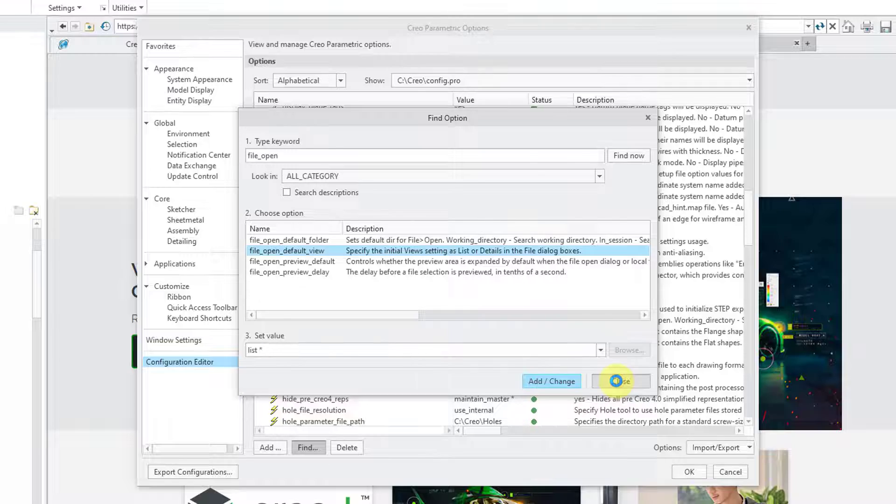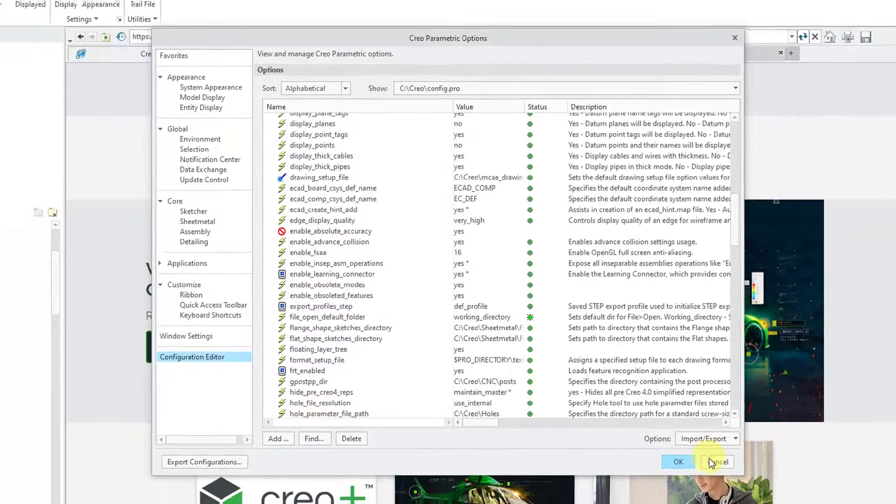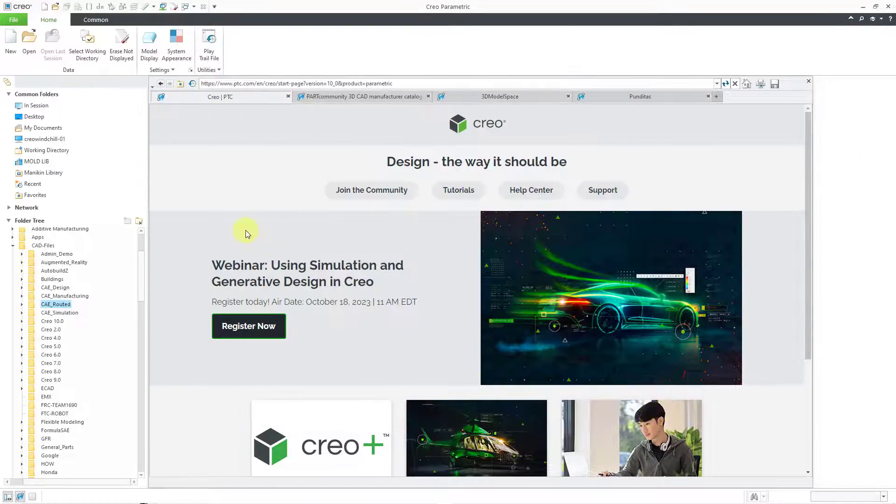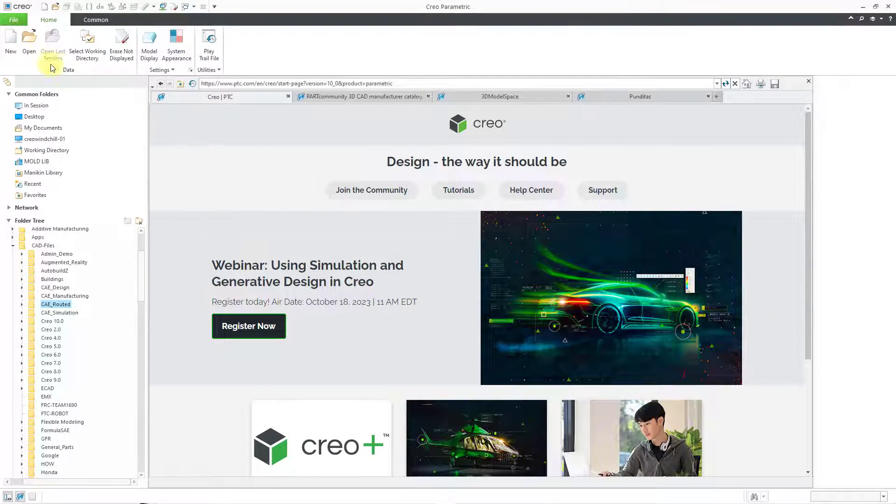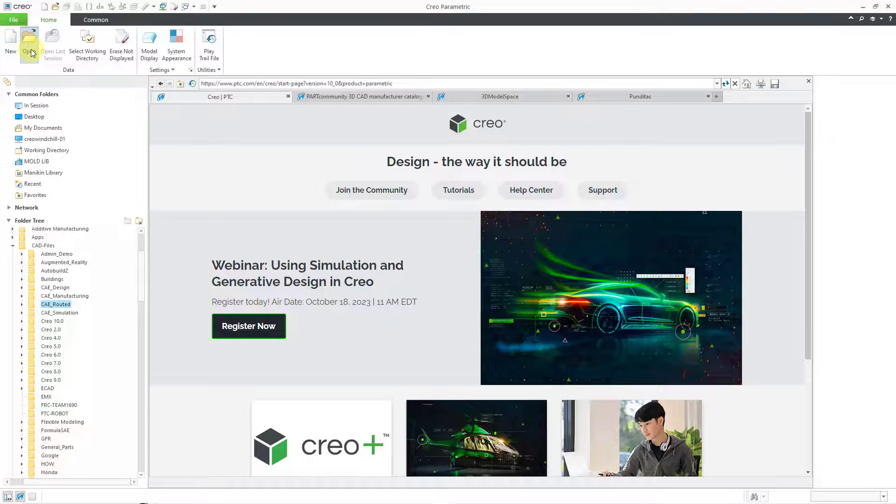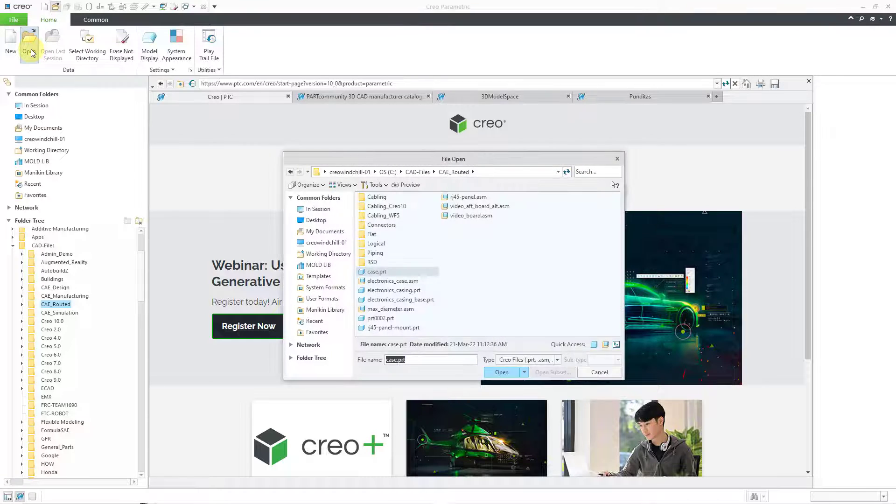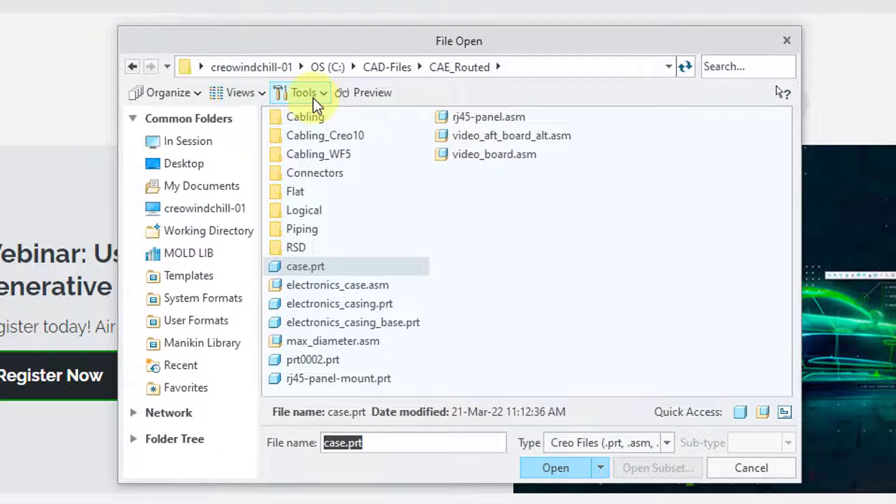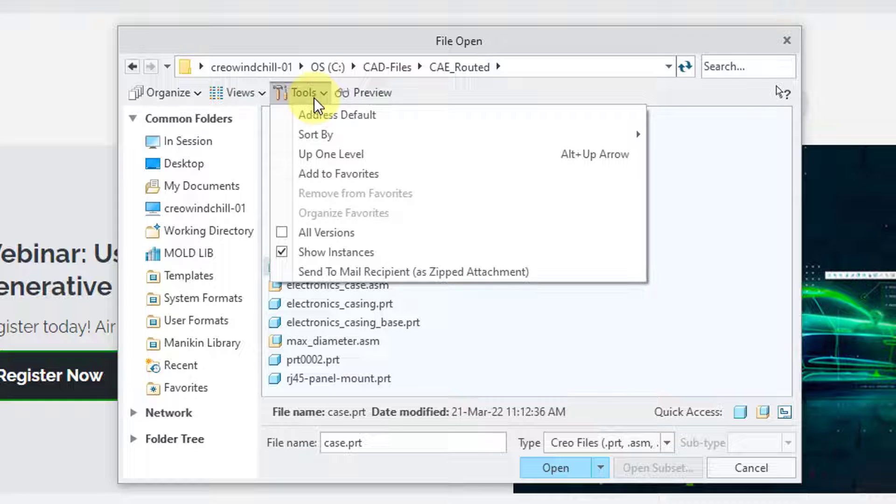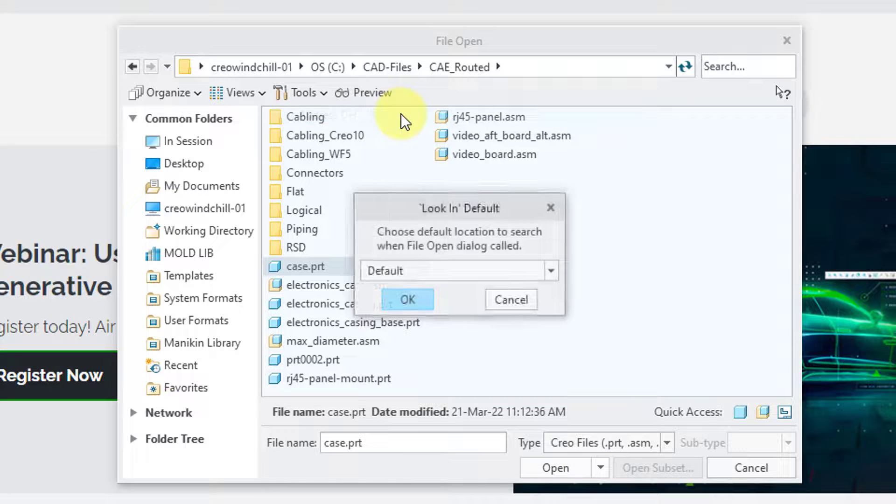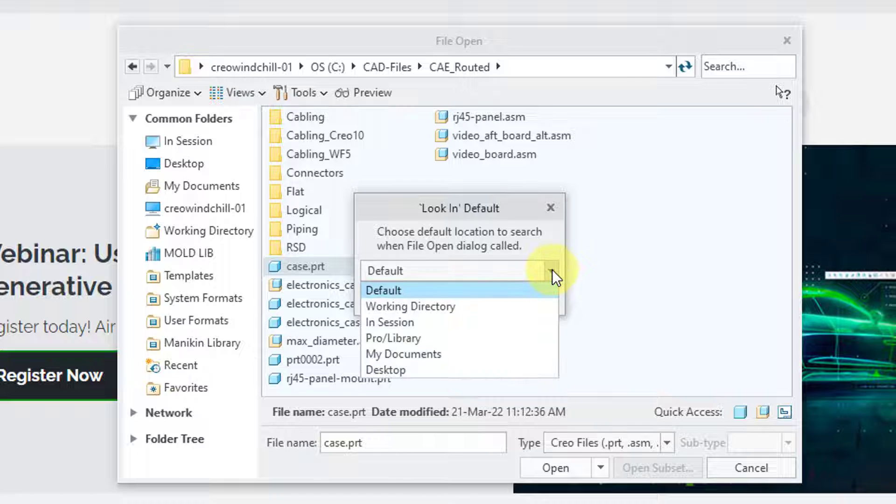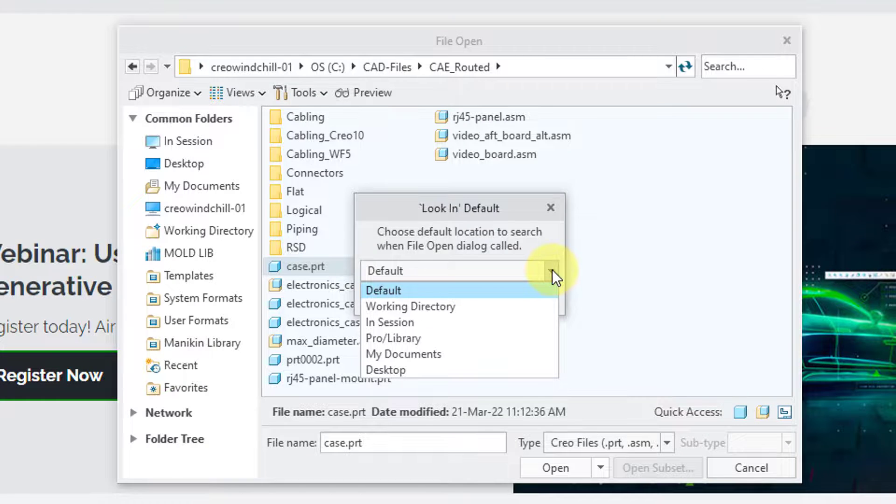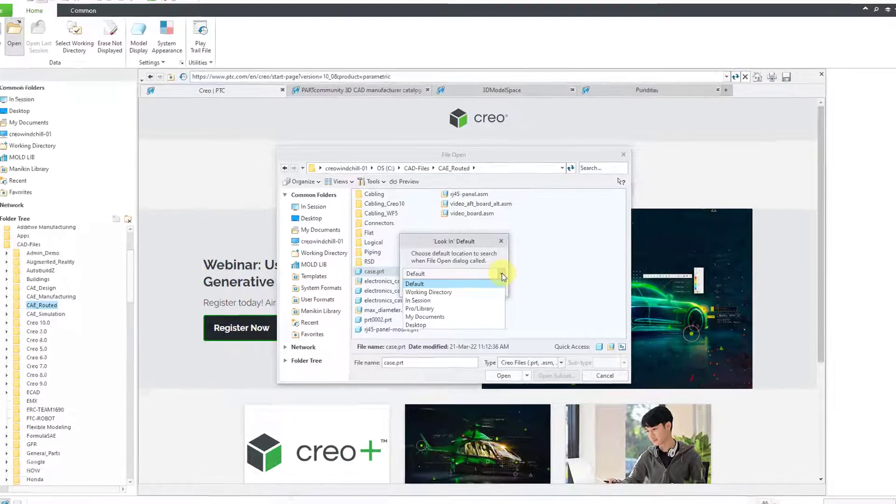Speaking of which, let me close out of here and then cancel out of the Options dialog box. If you go to the File Open dialog box, up at the top there is a Tools drop-down menu. And then there is the Address Default command. And this is a place where you can override the Config.Pro option for File Open Default Folder if you want in your session to look into a different location whenever you click on the File Open dialog box.